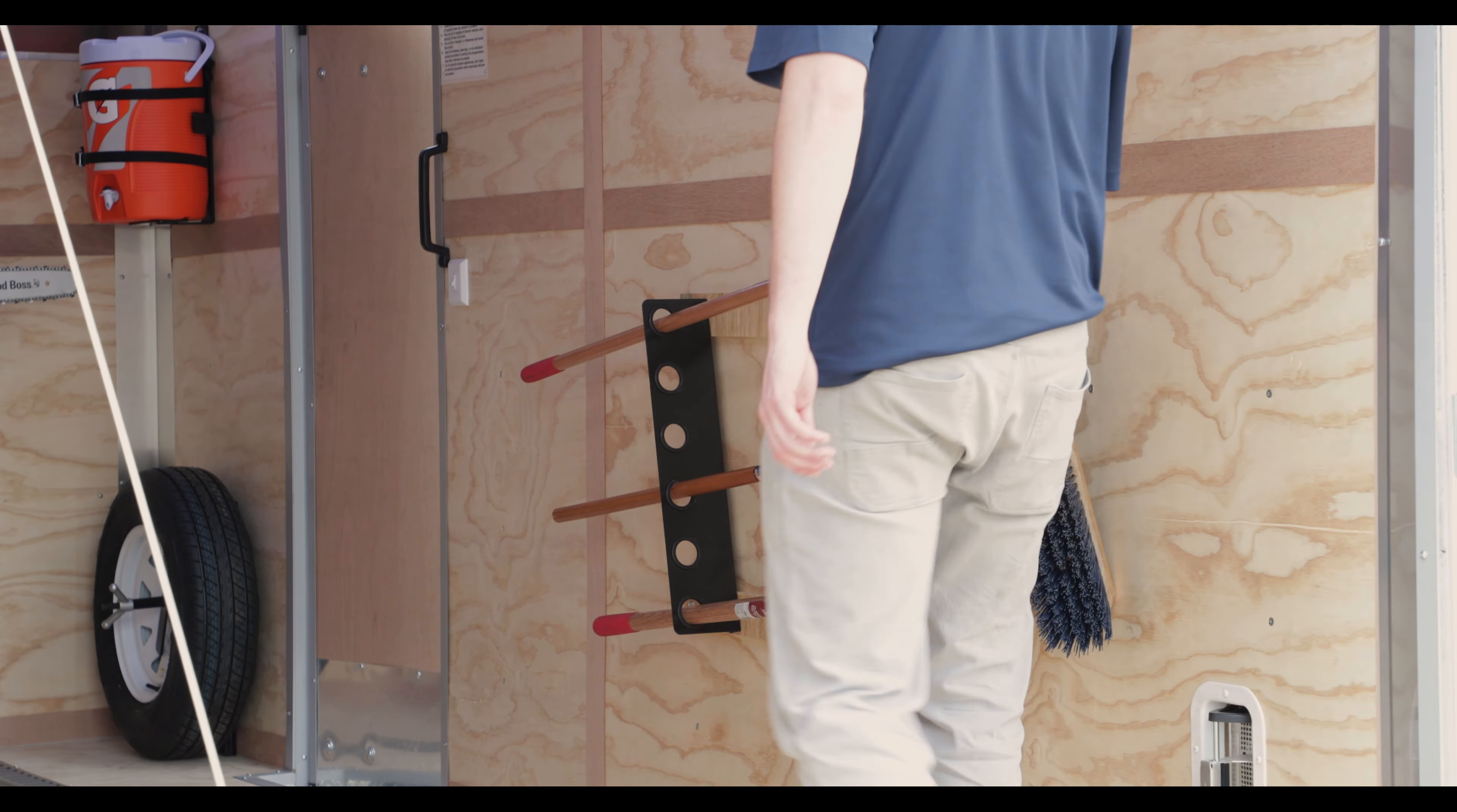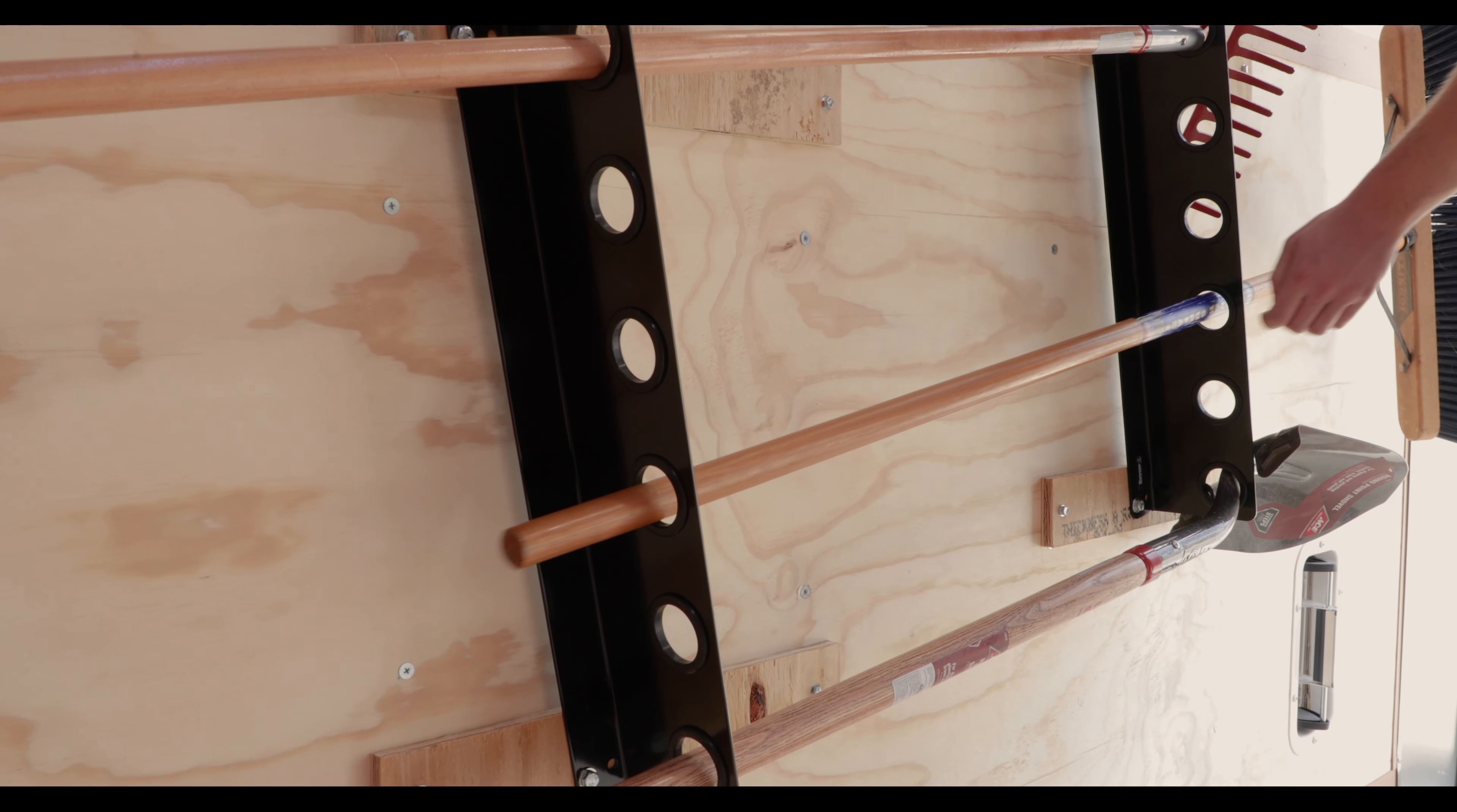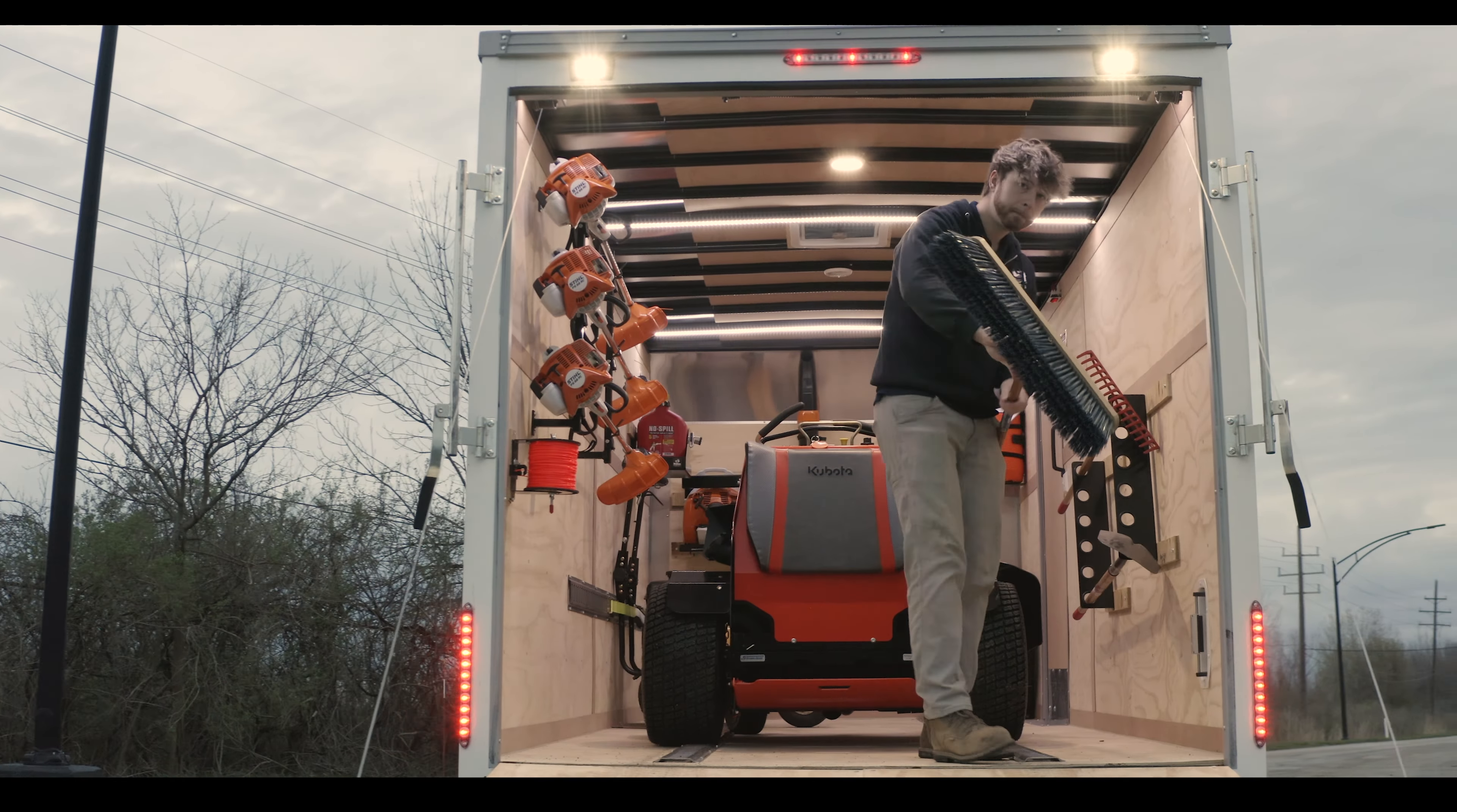Sturdy carbon steel construction with a corrosion-resistant black powder-coated finish ensure the rack will maintain its strength season after season.